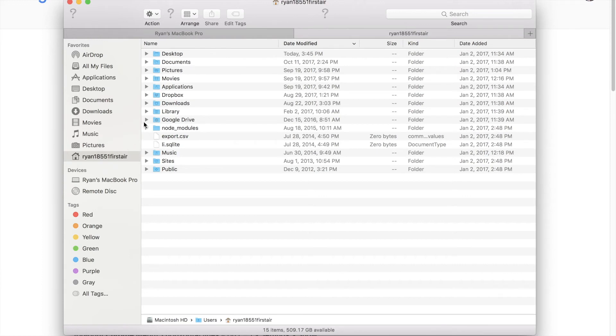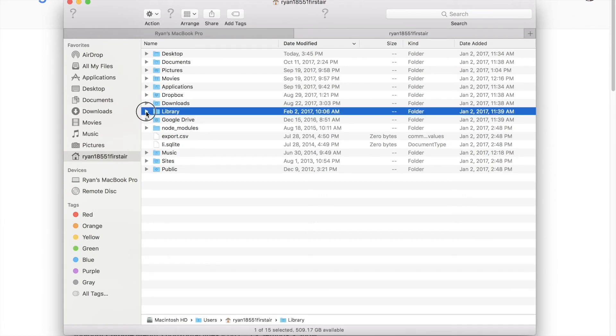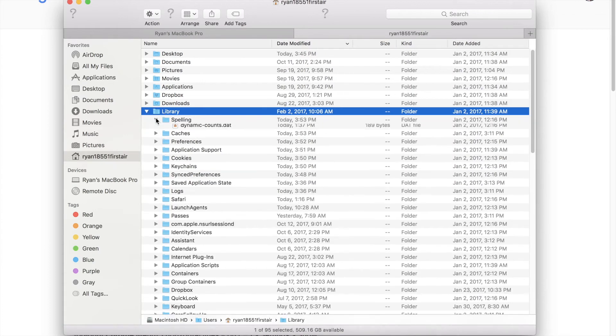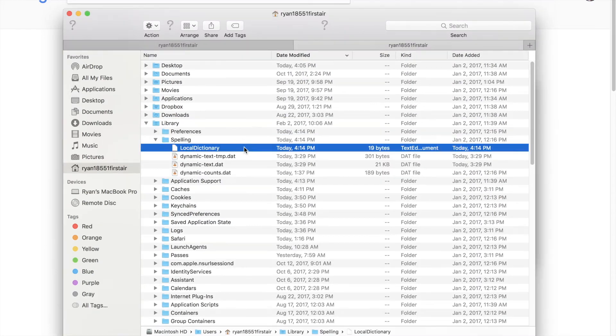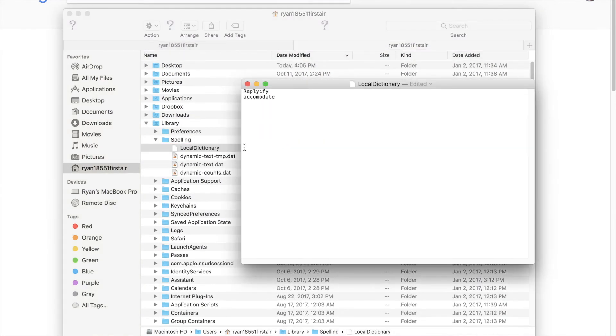Click the arrow next to the Library and expand. Click the arrow next to Spelling to expand. Now double-click the file named Local Dictionary.